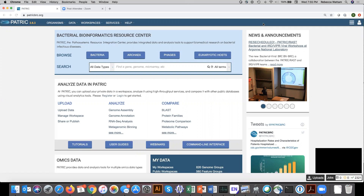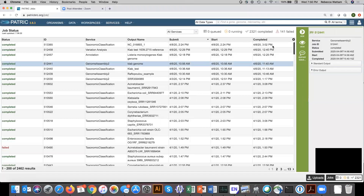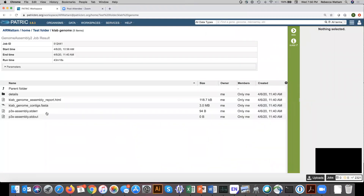Today we're going to be talking about PATRIC's annotation service. The first thing you have to know is you need to have files that are appropriate for it, and those are contig files. If you've run an assembly in PATRIC, that will automatically give you contig files. Let me show you by going to my jobs page, clicking in the lower right, and highlighting a recent assembly row and clicking view — you can see that running an assembly in PATRIC creates a contig file.